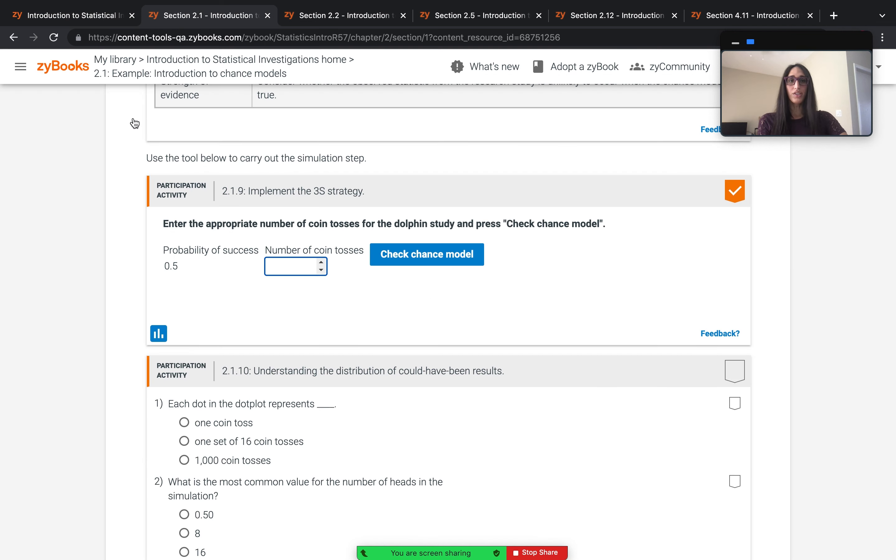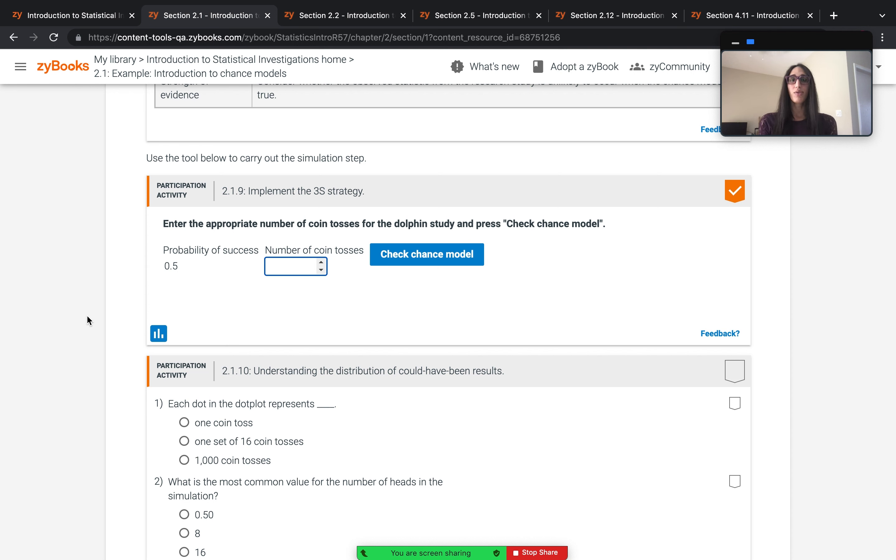Simulation ZyTools are learning tools integrated into the platform, like so, that empower students to conduct simulation-based inference without the need to learn a programming language like R or external software.